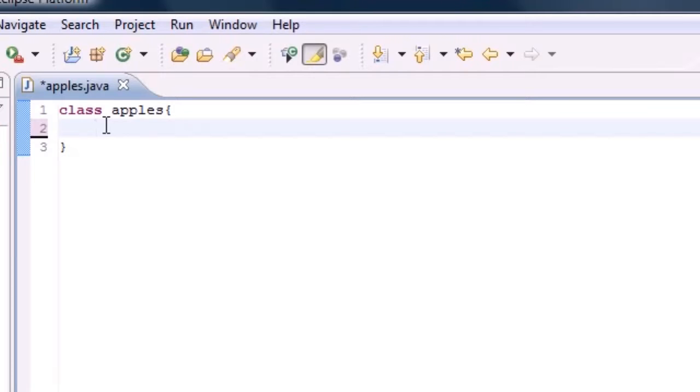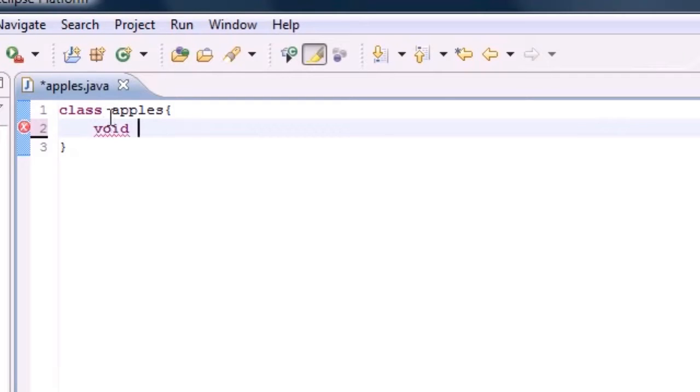Before I even start with that, I want to tell you guys what the basic layout of a method is before we can even start building main. I told you method is pretty much like a recipe, so let's go ahead and pretend we're writing a method now.